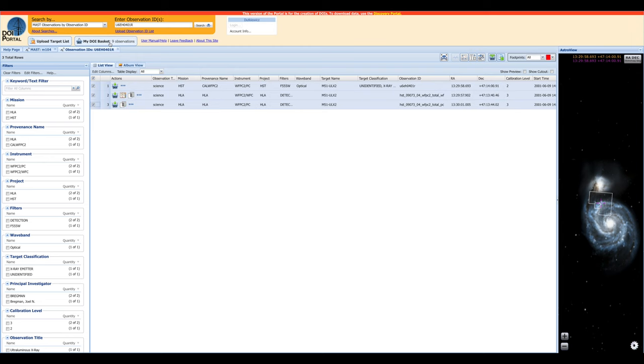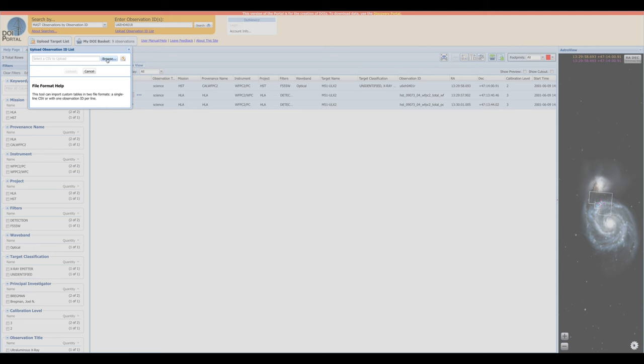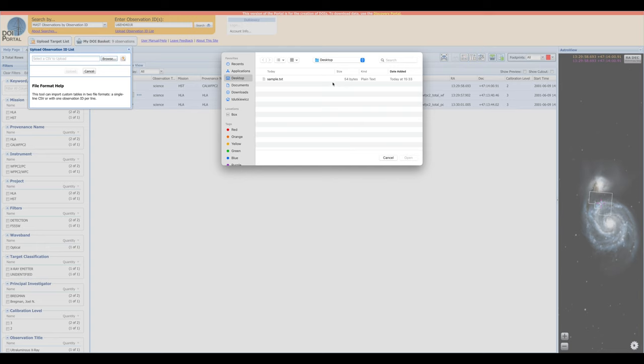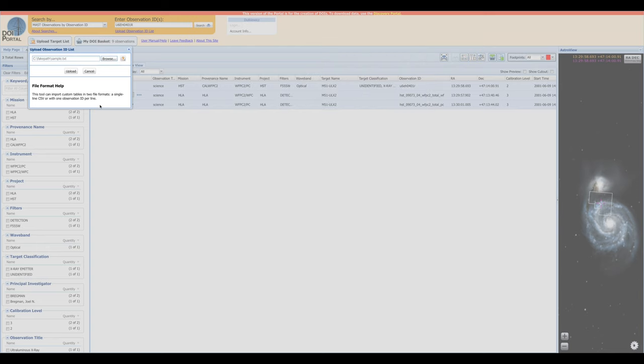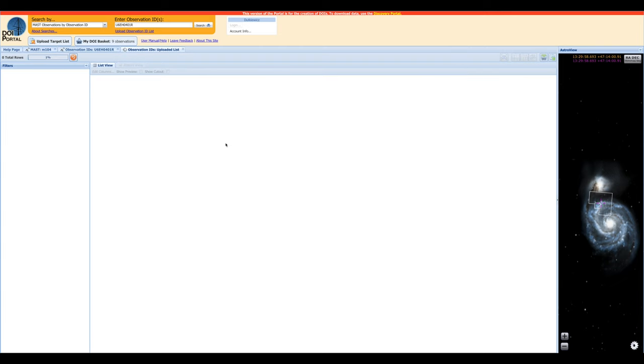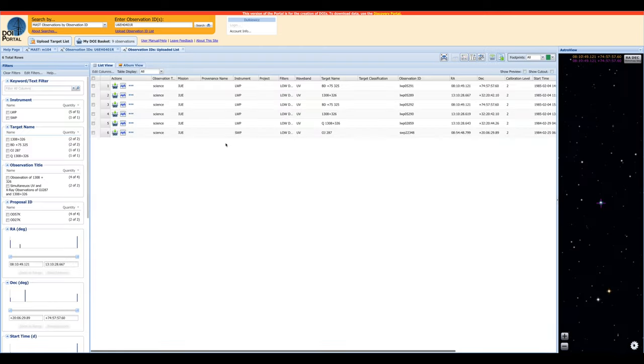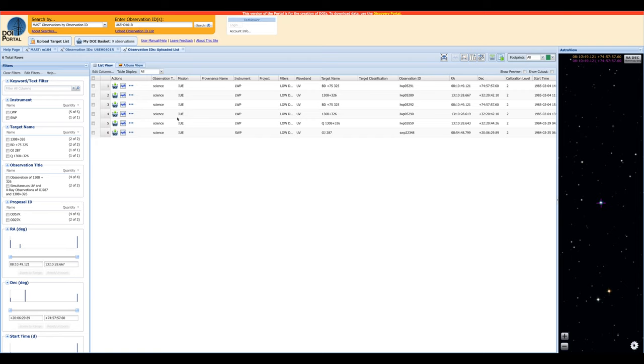Since it can be a little slow to search by individual observation ID, we can instead use the Upload Observation ID List tool to upload a whole list of observation IDs all at once. So if we click here, and then we click Browse, then we can upload our sample list of observation IDs. And upload once again, we'll submit our target list to the portal. And this will return a list of all of the observations that have matching observation IDs. So let's select all of them, and add them to our DOI basket.